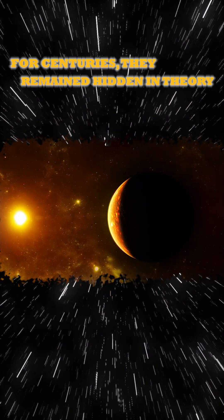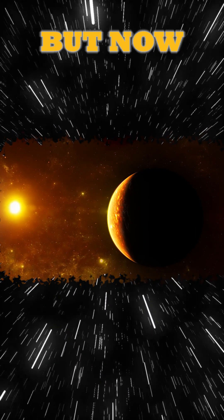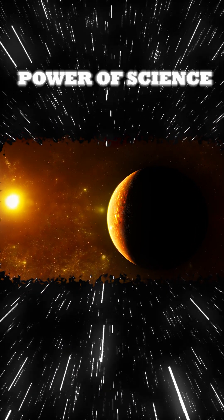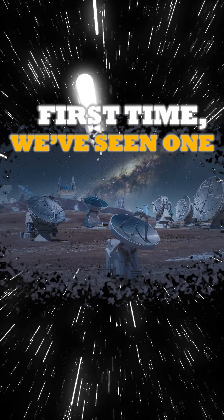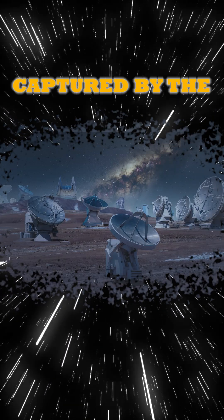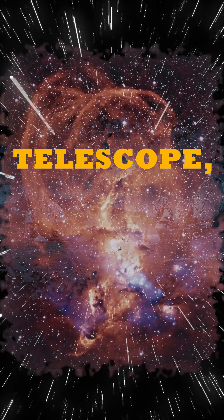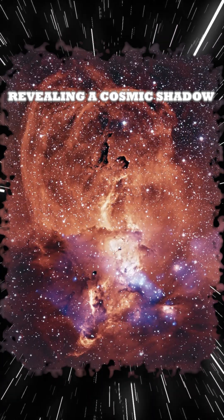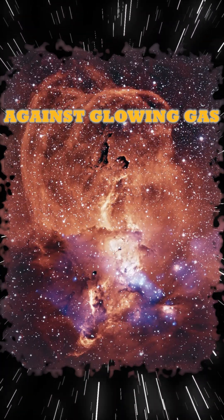For centuries they remained hidden in theory. But now, through the power of science, for the first time we've seen one, captured by the Event Horizon Telescope, revealing a cosmic shadow against glowing gas.